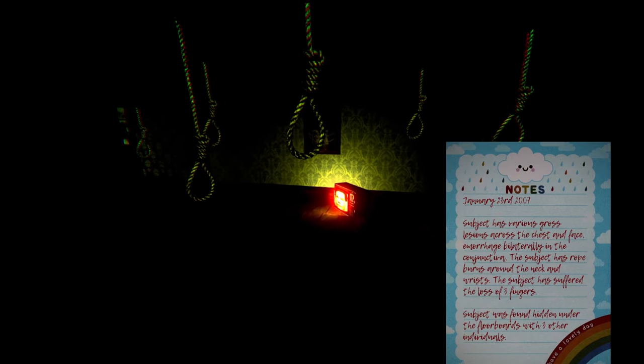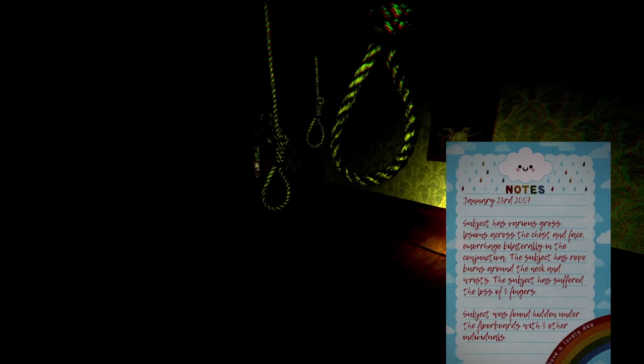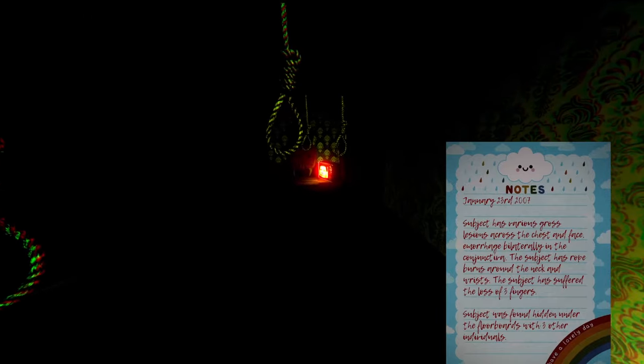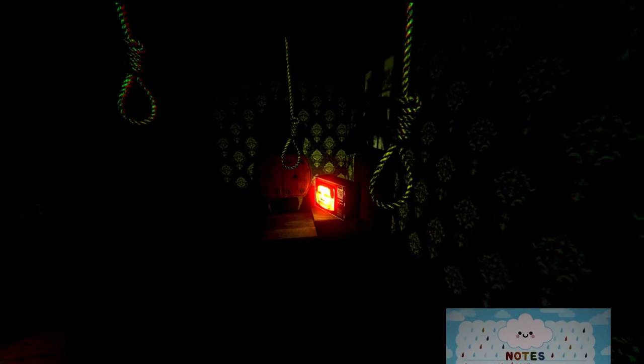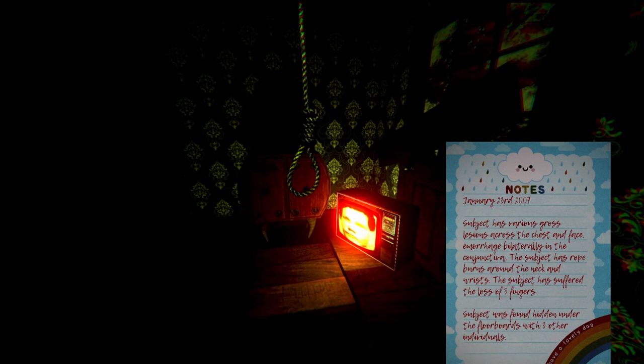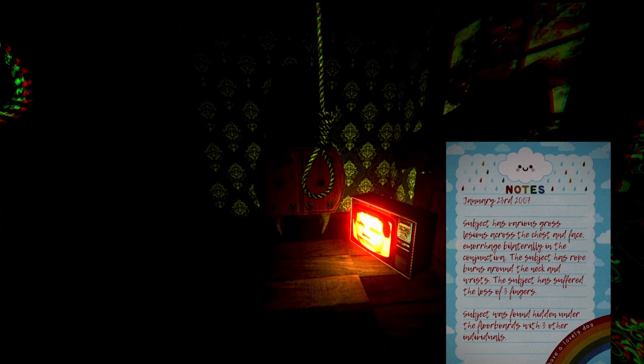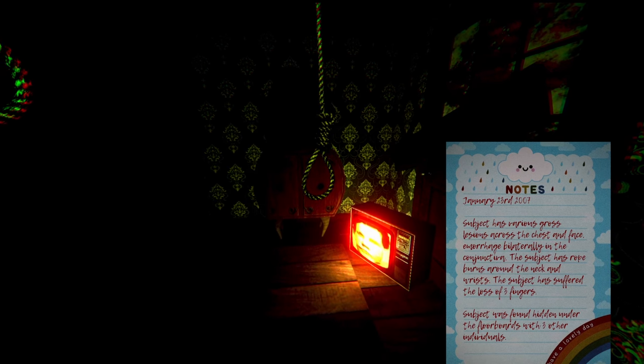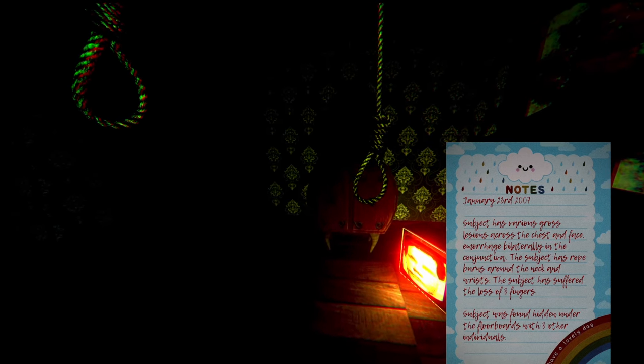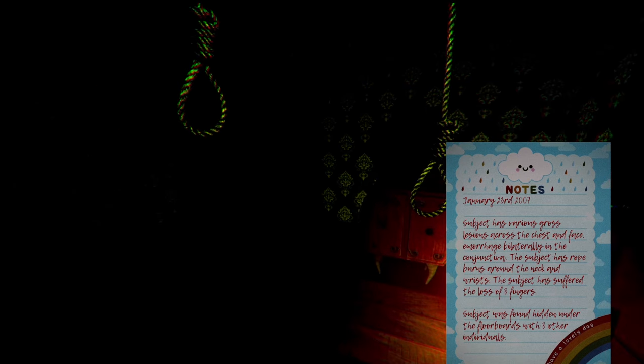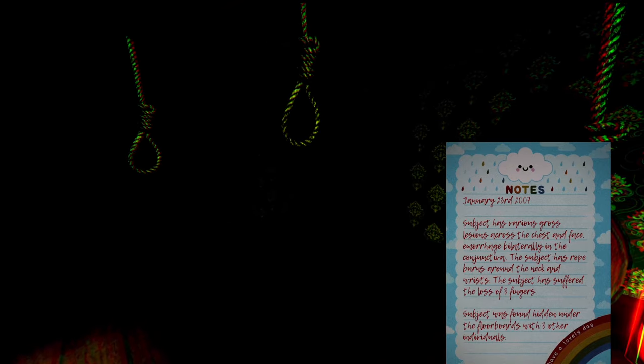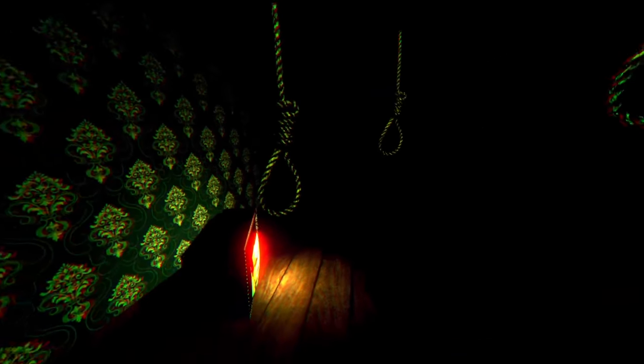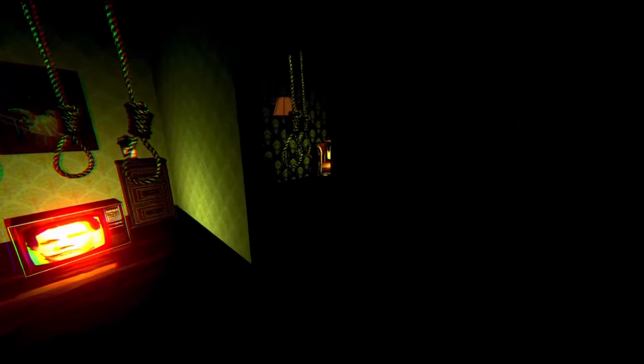What's going on? Can I read? Subject has various gross, I can't, no you got it. What the fuck. Yeah, subject has various gross lesions across the chest and face, in the congested, the subject has rope burns around the neck and wrists, the subject has suffered the loss of three fingers. The subject was found hidden under the floorboards with three other individuals. Oh my god, oh my god, probably read that a lot better than I did, hopefully.